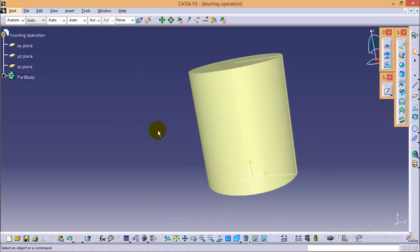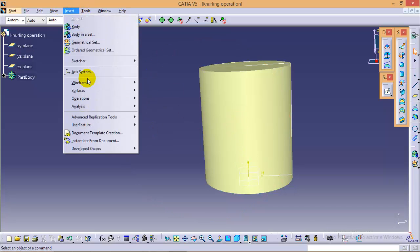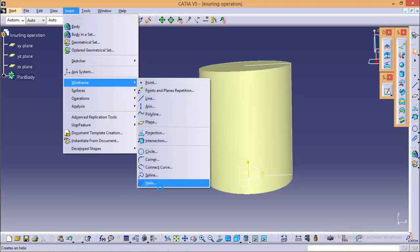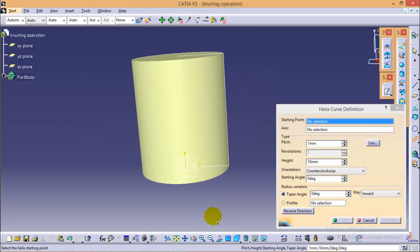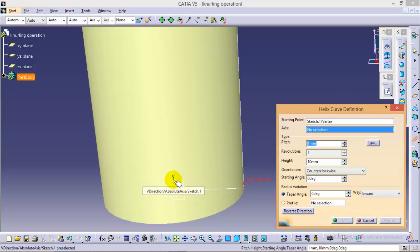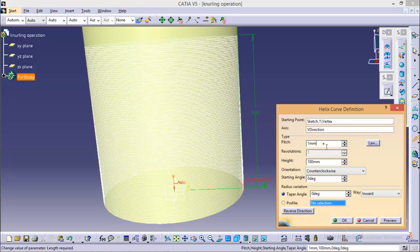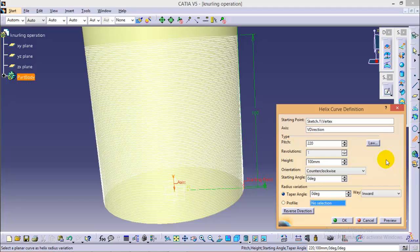The second step is to make a helix profile over this surface. Go to Wireframe and select Helix. The starting point would be this one and our axis of helix would be this one. Let's make the height of the helix 100. To define the pitch while making a knurling profile, the pitch should be more than double the height.